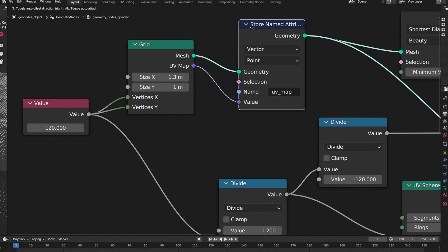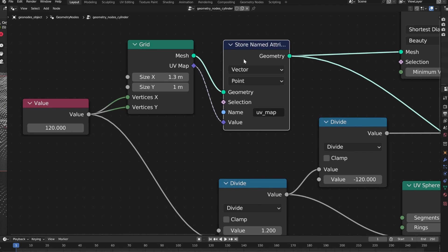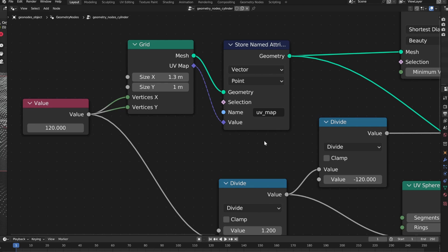So in the node tree we need the store name attribute node. You need to connect the UV map of the grid in there and name it accordingly.